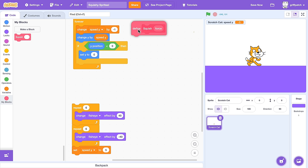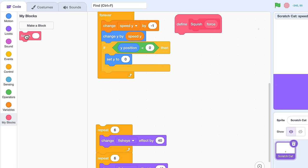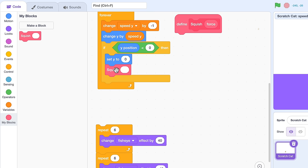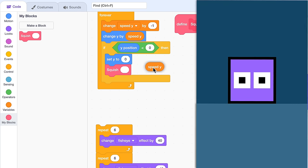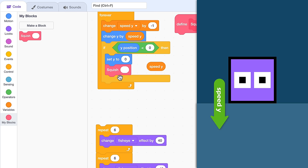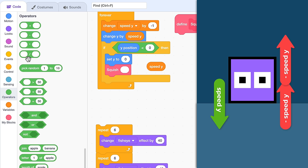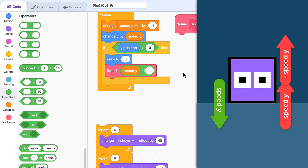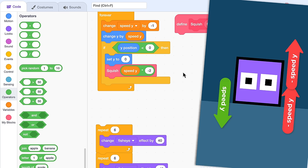Great. So push that over into some free space, and we'll make use of that squish block right away after our set Y to 0. Now, the amount of squish force is given by our speed Y. And the amount of force required to bounce the player right back up the way they came is therefore speed Y multiplied by negative 2 — two times the force in the opposite direction.